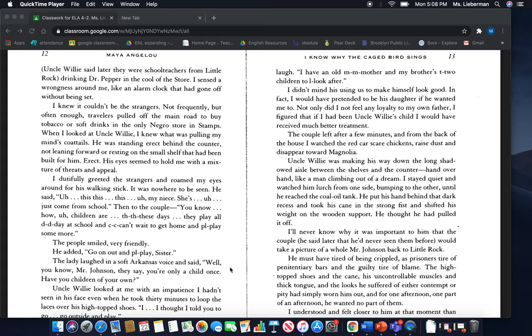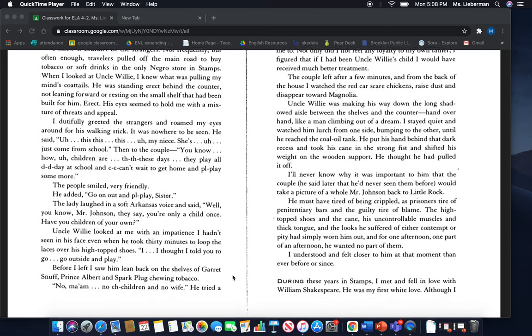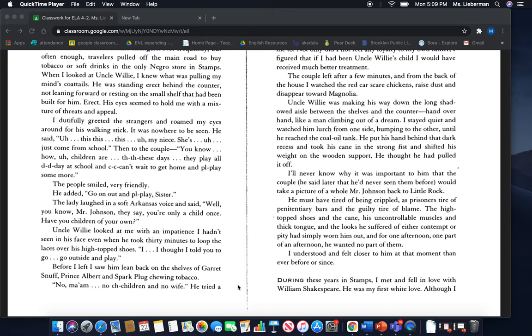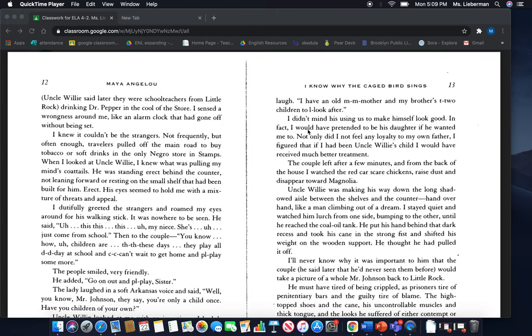The lady laughed in a soft Arkansas voice and said, well, you know, Mr. Johnson, they say you're only a child once. Have you children of your own? Uncle Willie looked at me with impatience I hadn't seen in his face, even when he took 30 minutes to loop the laces over his high top shoes. I thought I told you to go outside and play. Before I left, I saw him lean back on the shelves of Garrett snuff, Prince Albert and spark club chewing tobacco. No, ma'am, no children and no wife. He tried a laugh. I have an old mother and my brother's two children to look after.